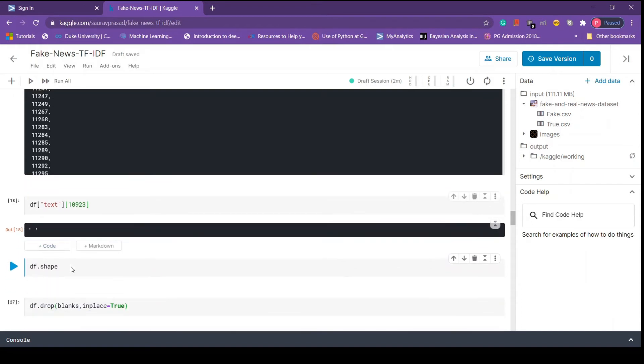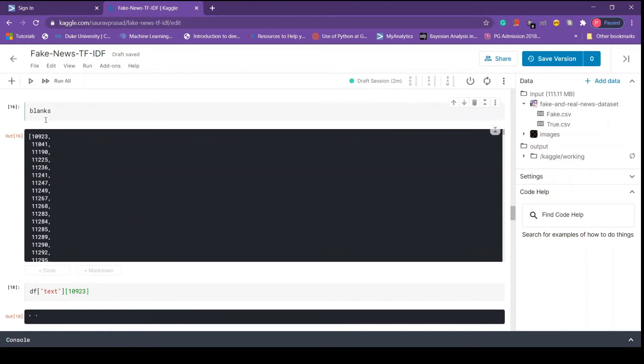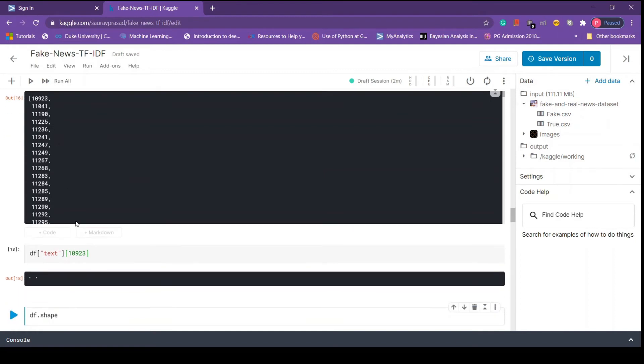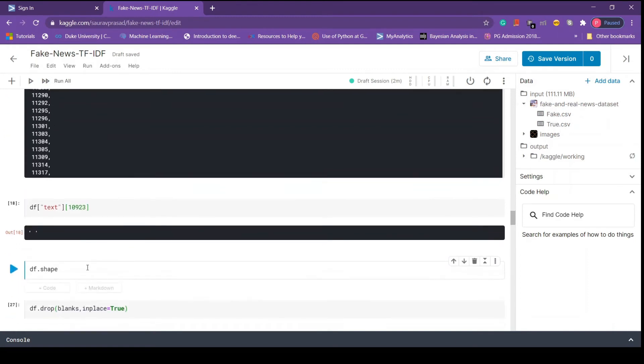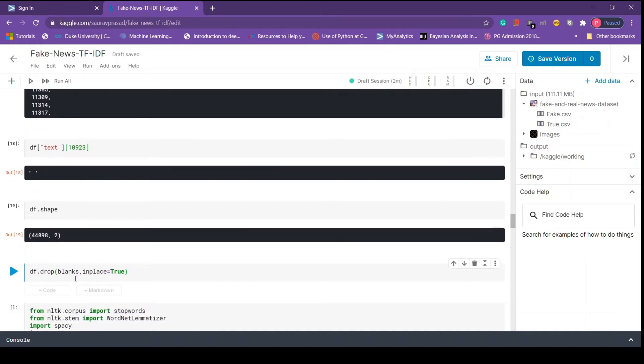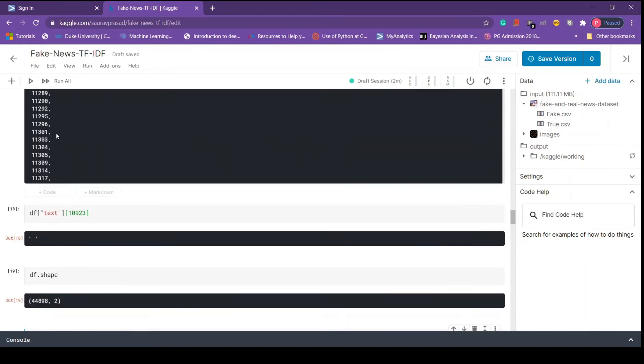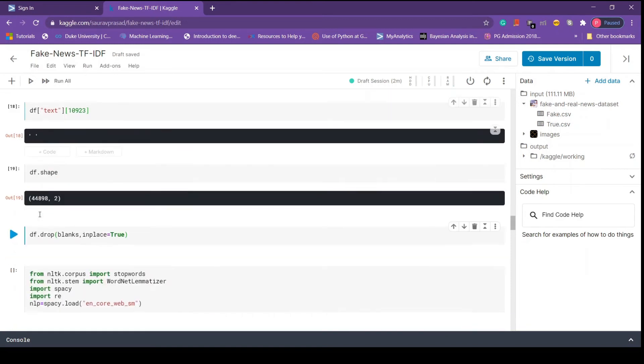Next we are going to drop all these empty strings. Before that we print the shape of the data frame just to check that the drop operation runs successfully. Here we see this many rows and this many columns.